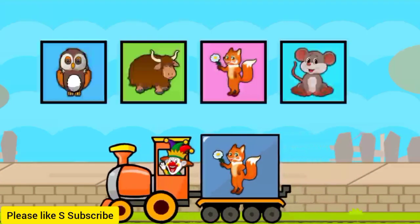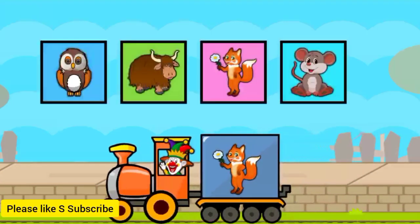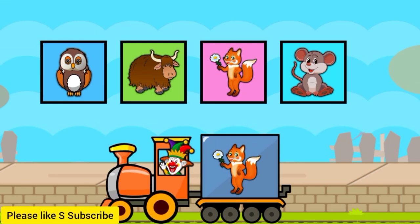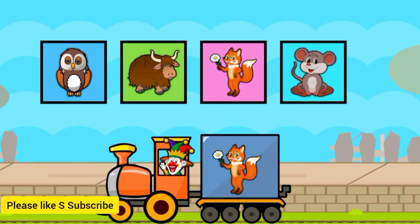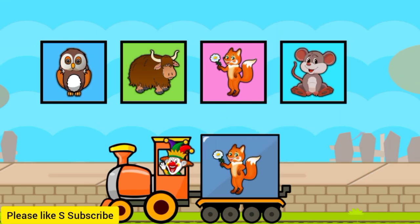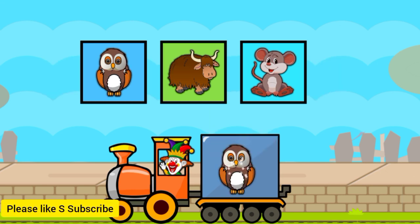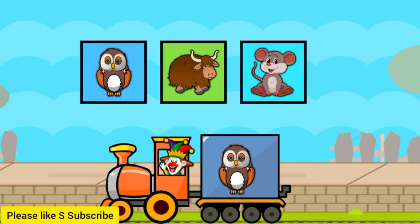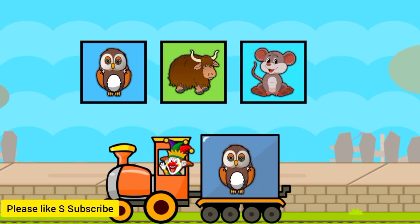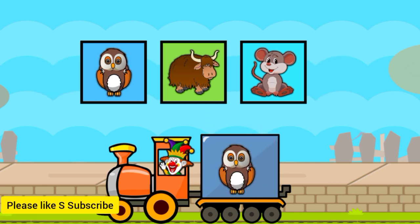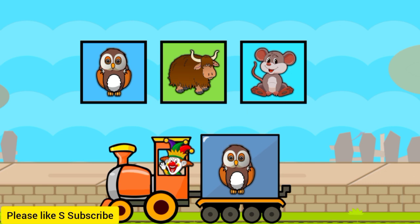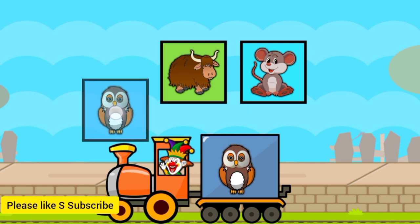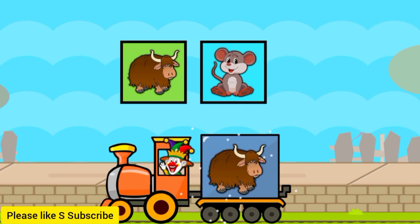Drag to match the same pictures. N for mouse. F for fox. Y for yacht. Y for yacht. O for owl.